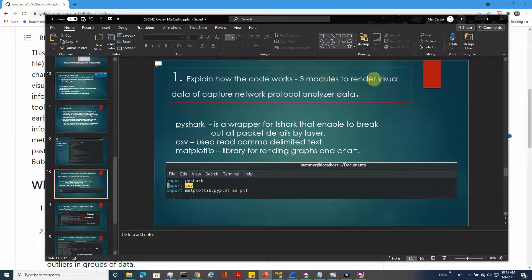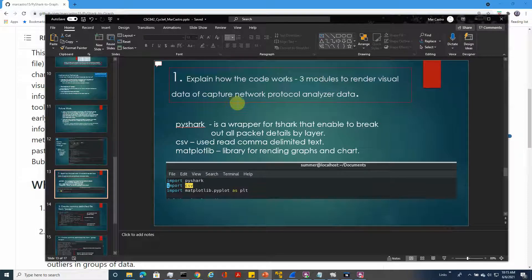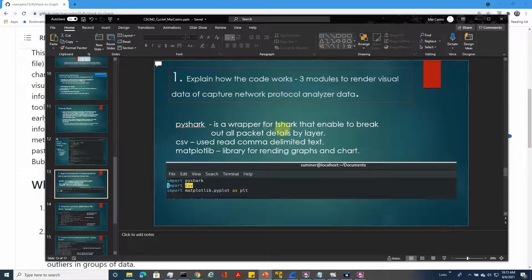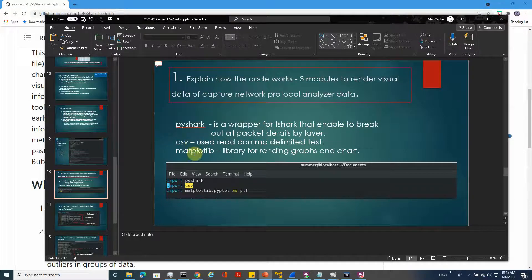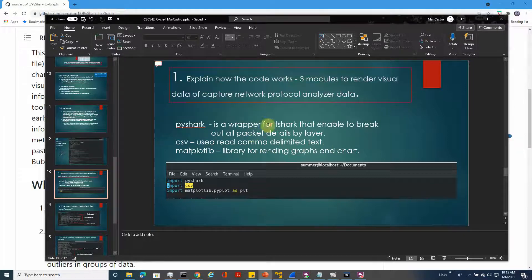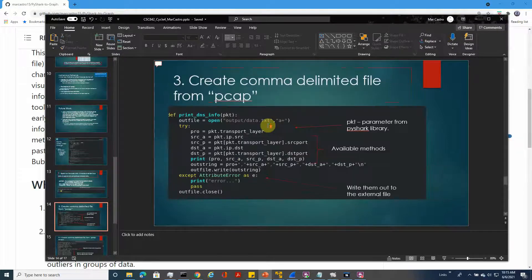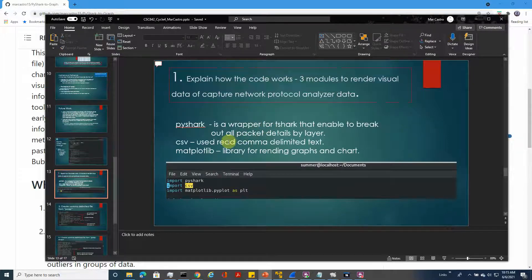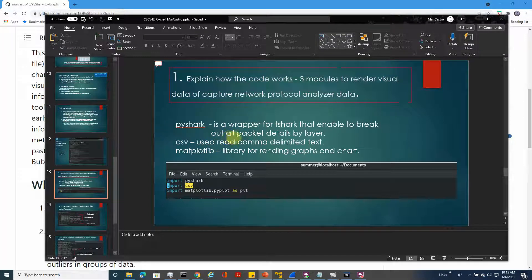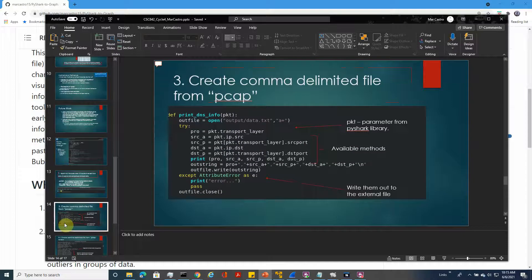It's basically three modules: data capture network protocol organizer, PyShark - a wrapper to tshark that enables breaking out all packet details by layer, and the library for rendering graphs and charts. Once it renders the graphs, it reads comma delimited context.